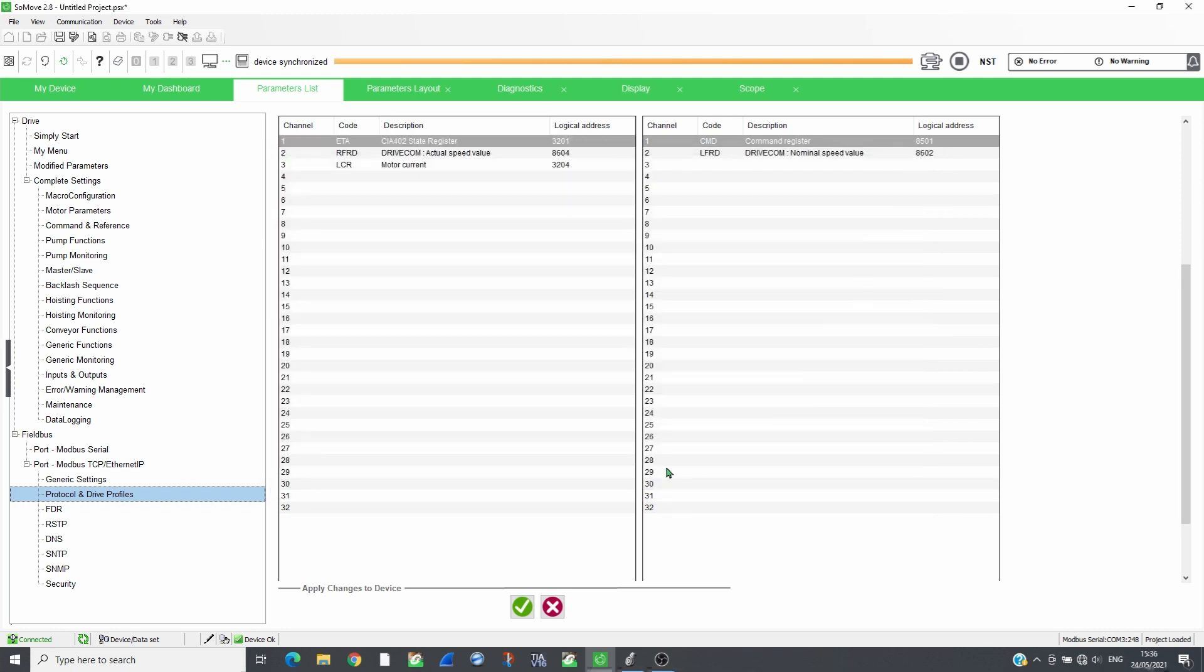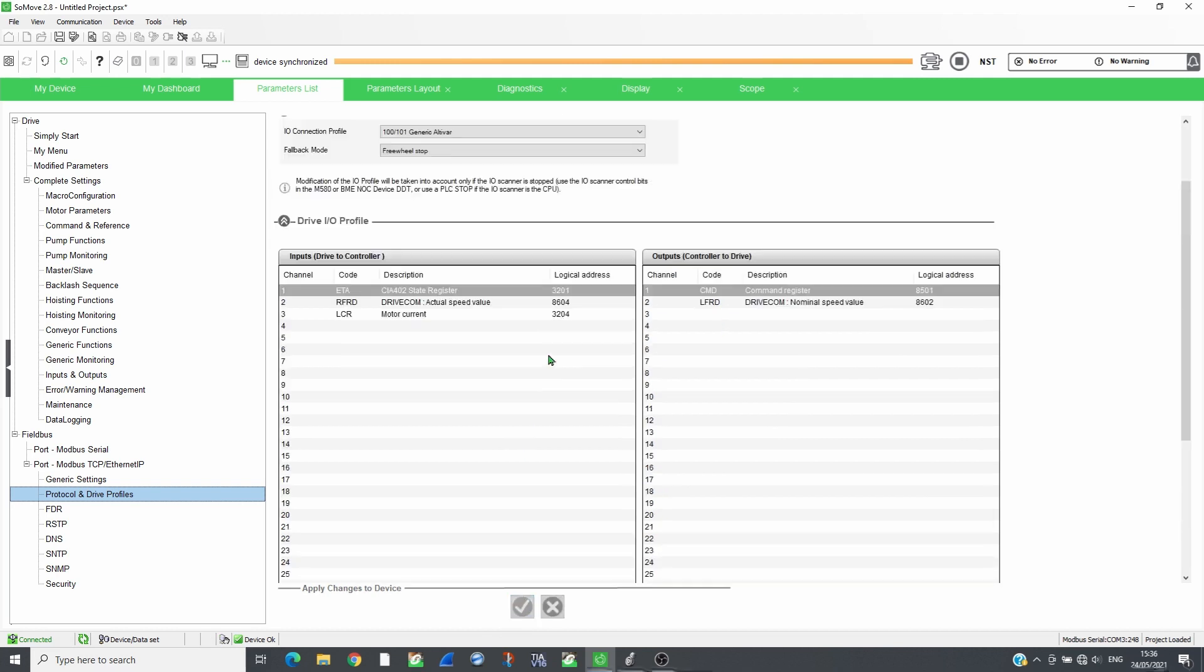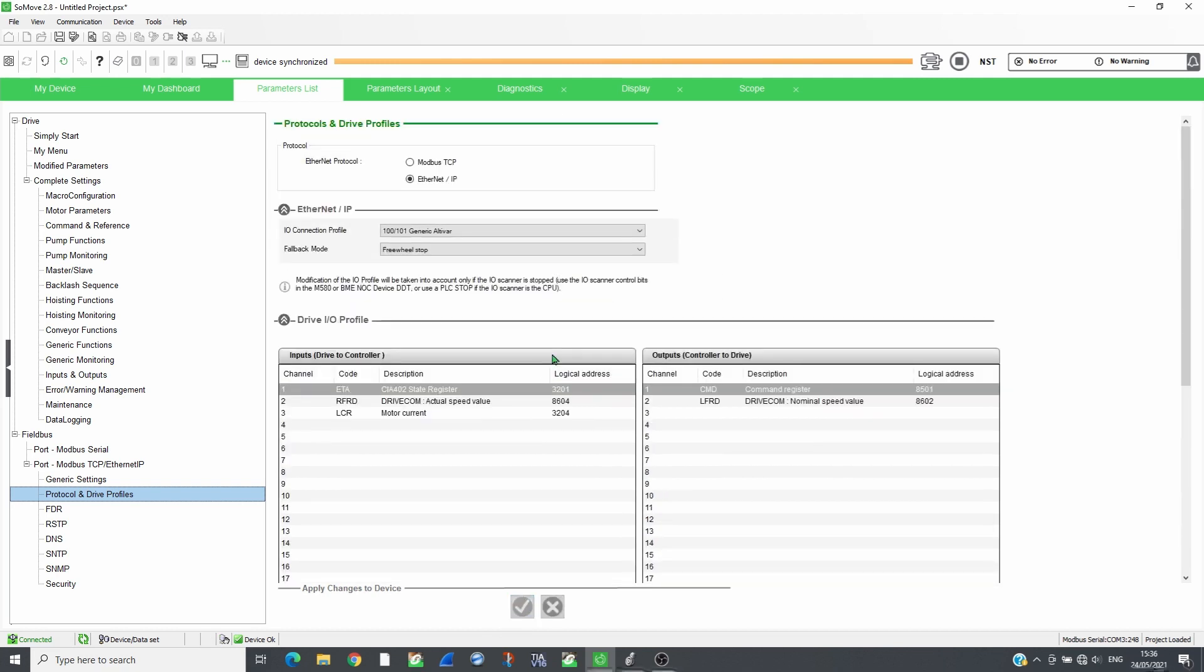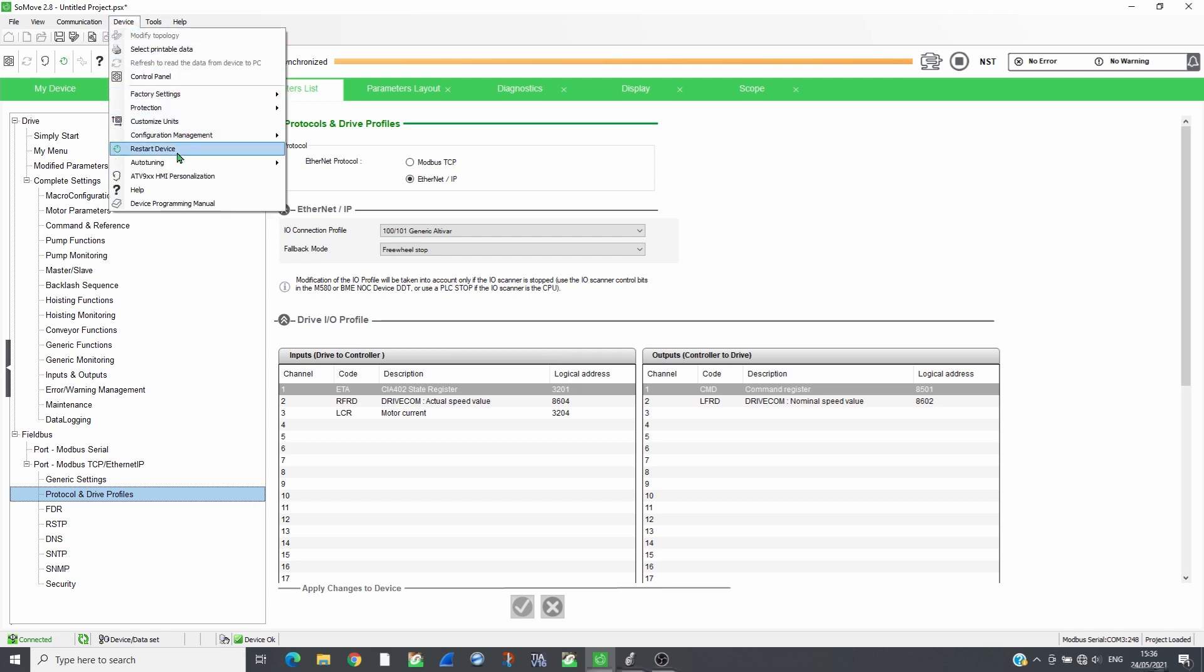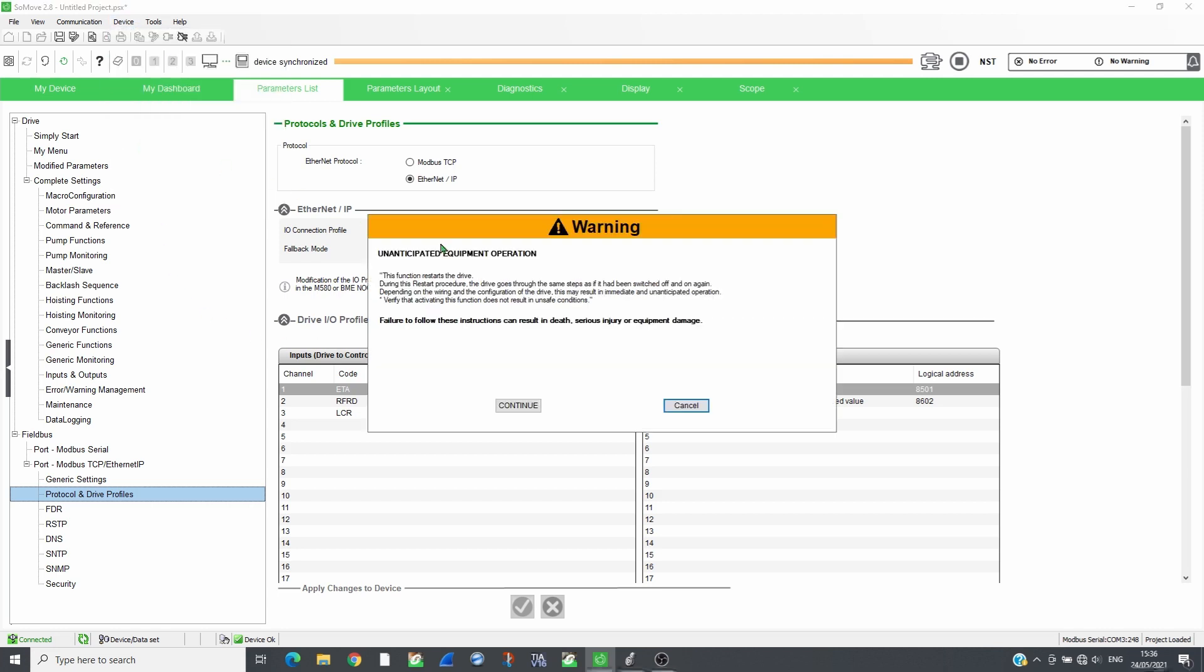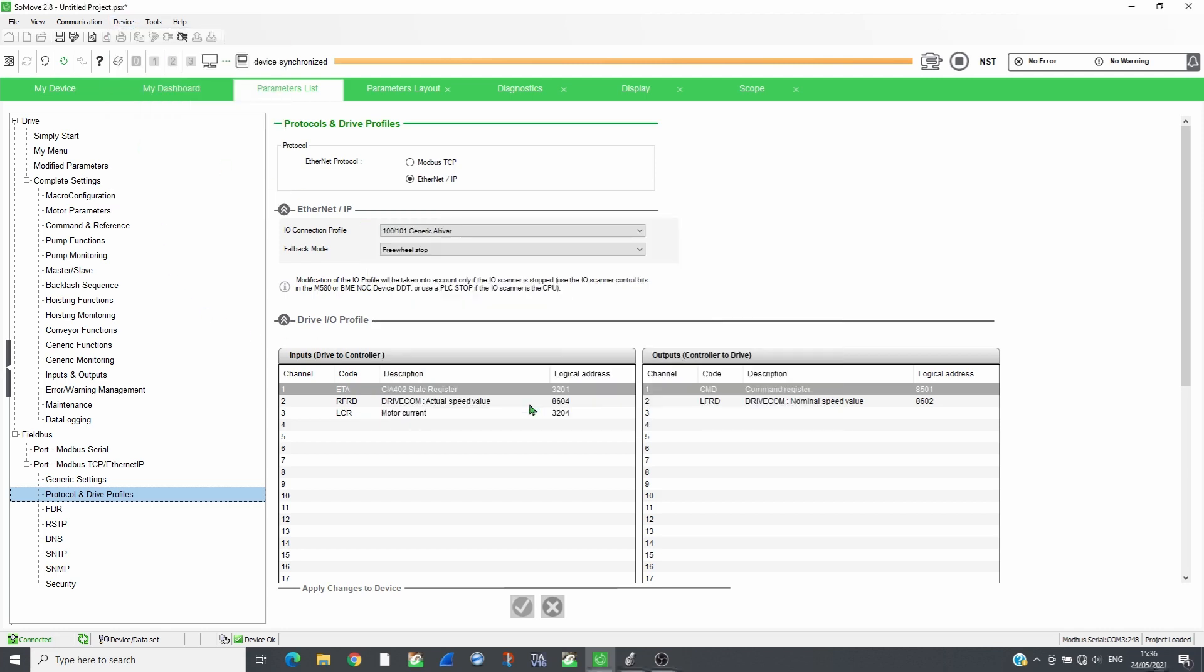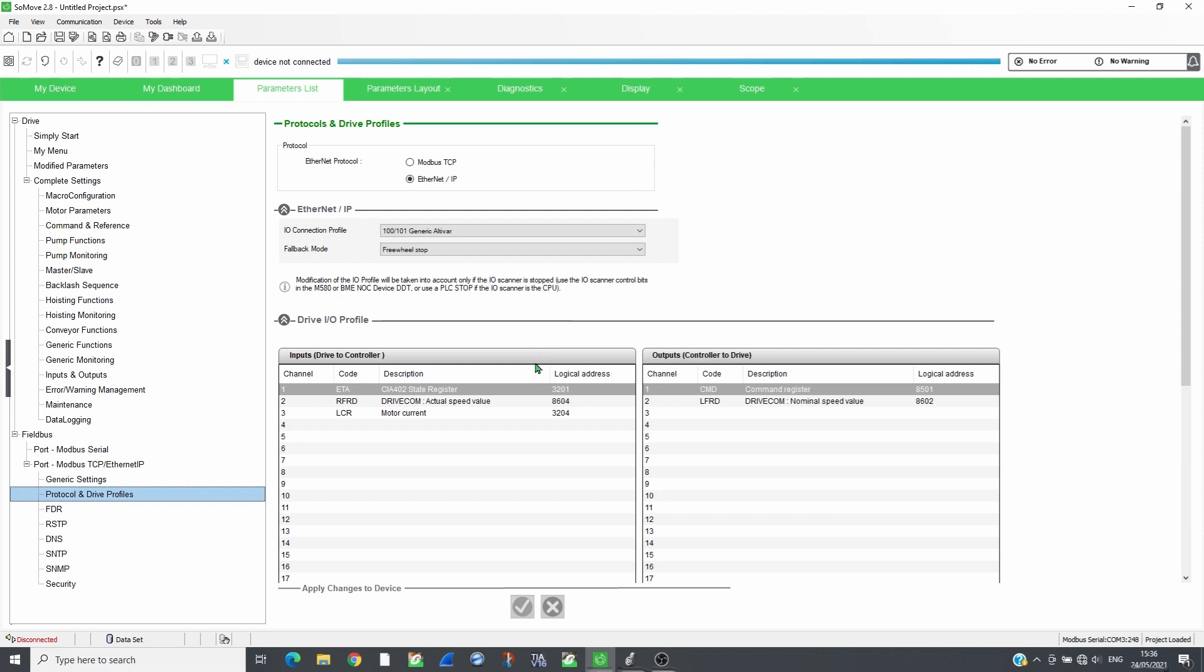Then apply the changes and restart the drive. Connect again to the drive and check that the parameters are saved.